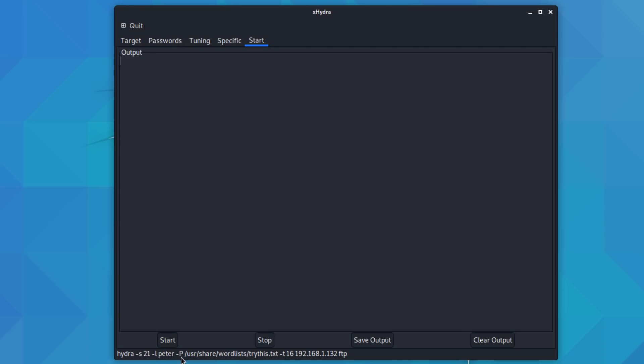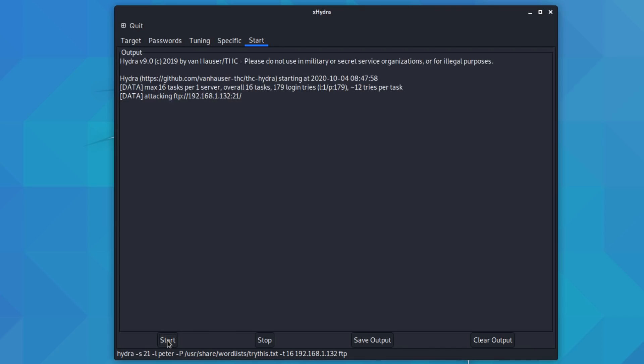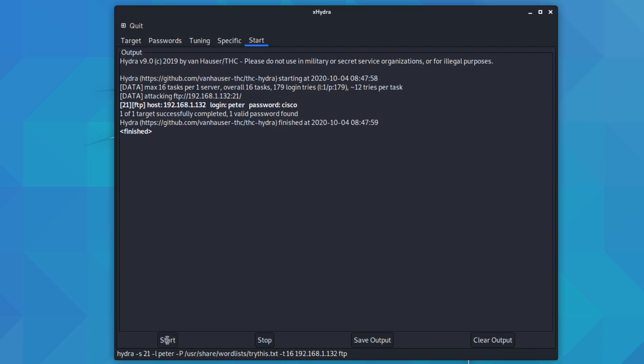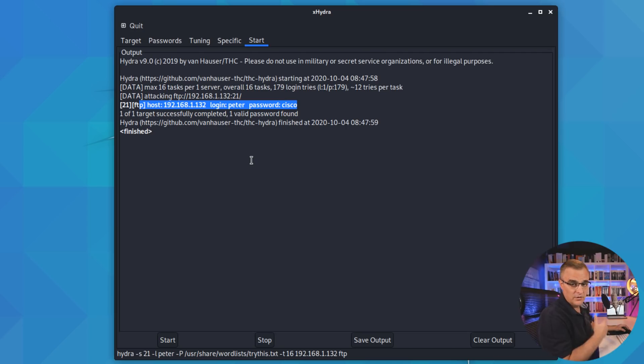So let's do this attack against port 21. This is FTP, username is Peter. Password database at the bottom here. IP address is 192.168.1.132. Click start, let's see what we can do. Notice it's already discovered the username and password to log into that server.